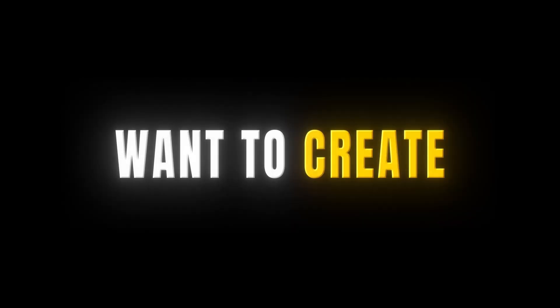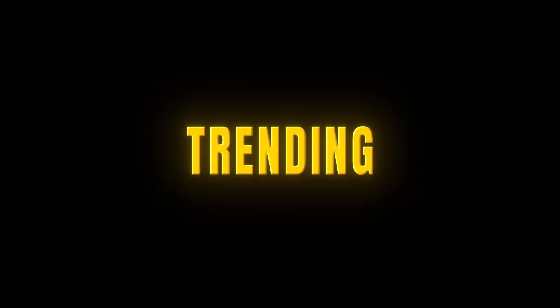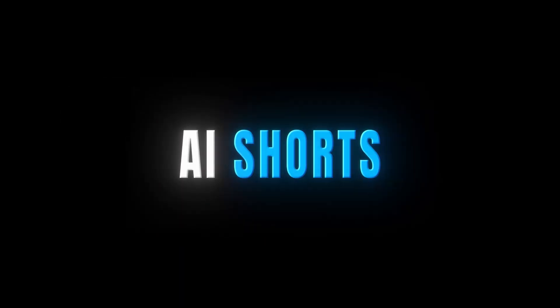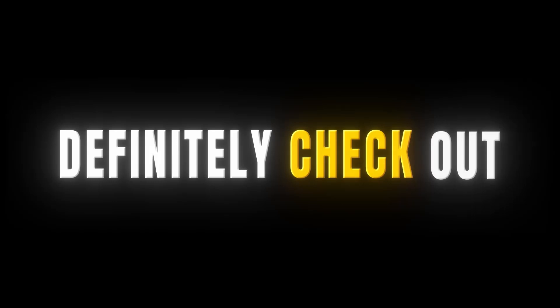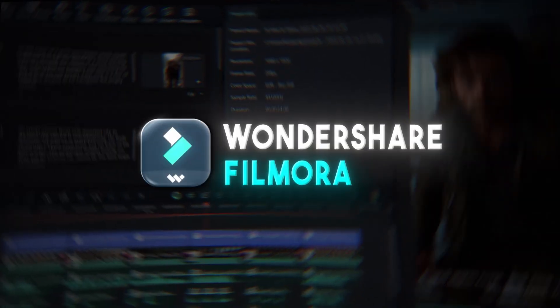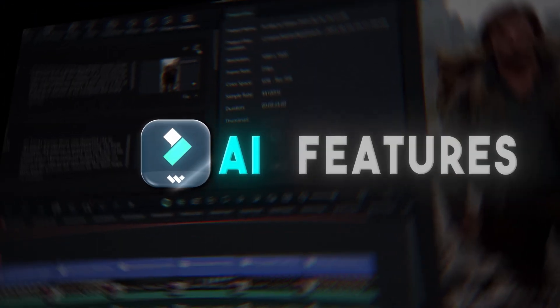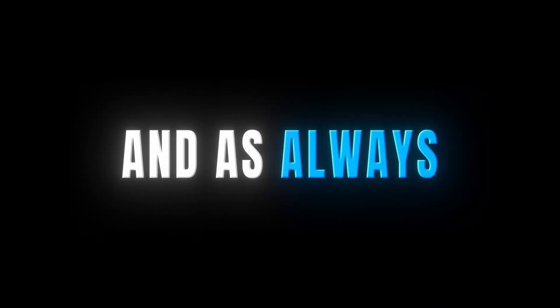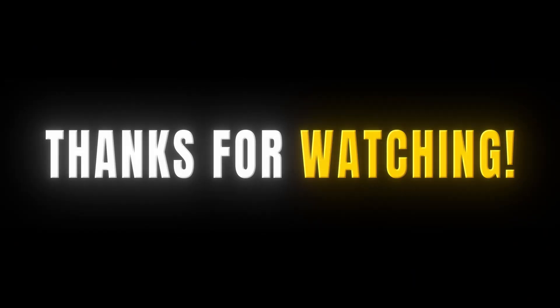So, that's it for today's video. If you also want to create your own trending AI shorts, definitely check out Filmora's new AI features. And as always, thanks for watching.